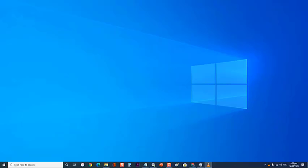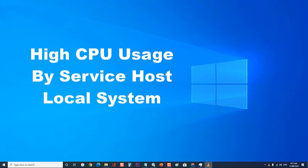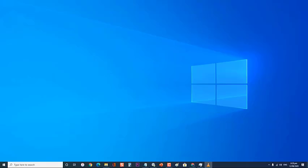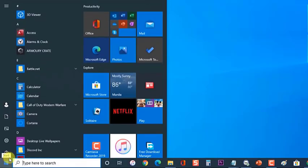In this short video we will tackle the troubleshooting methods on how to fix high CPU usage by Service Host Local System. Before performing any of the recommended troubleshooting steps, it's best to restart your computer. This will refresh the Windows 10 system and usually remove any corrupted temporary data that could be causing the problem.